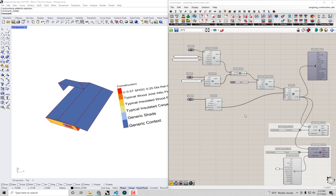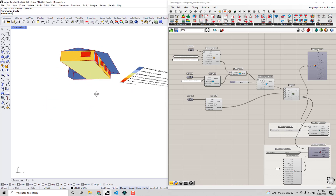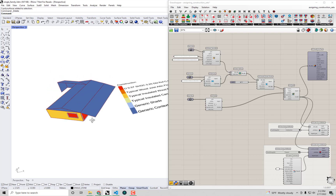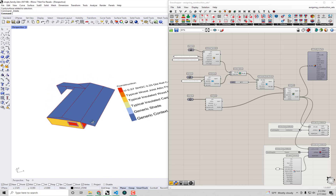Hello everyone and welcome back to our series on energy modeling fundamentals with Honeybee. In the previous videos we worked towards building this energy model of a single family home, and in this video we're going to get around to actually simulating this model in EnergyPlus and getting energy use results from it.